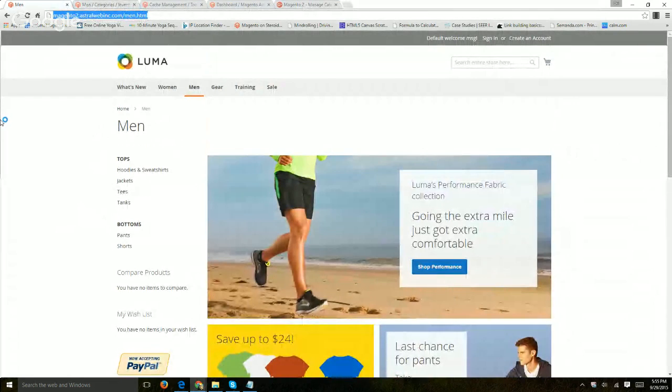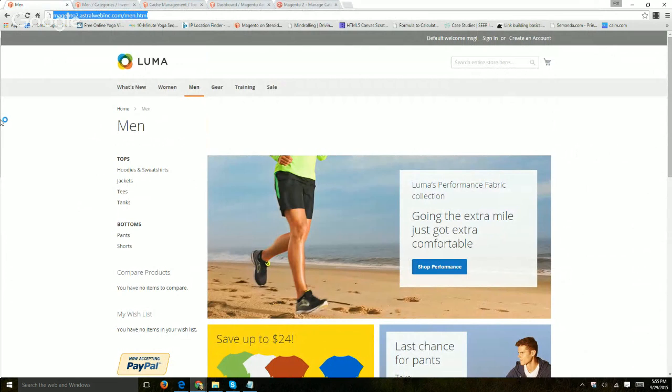Hey everybody, it's Ori from Astro Web and this is an overview of the managed categories on Magento 2.